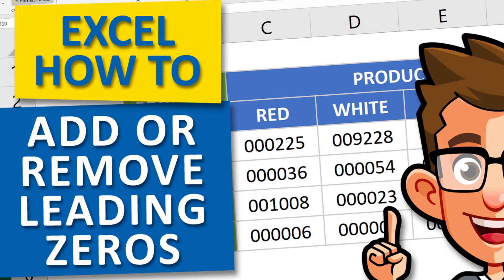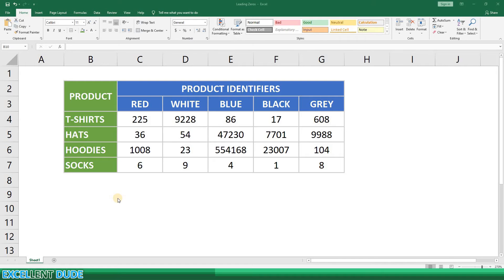Hey everyone! In this super quick video I'm going to show you how to add or remove leading zeros in your data. First let me demonstrate how to add leading zeros.